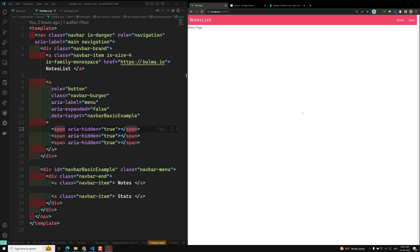So we are working on this navbar. We have successfully created the navbar. Now if you click on the nodes and the stats, nothing is working. We are not able to see the nodes page and the stats page.